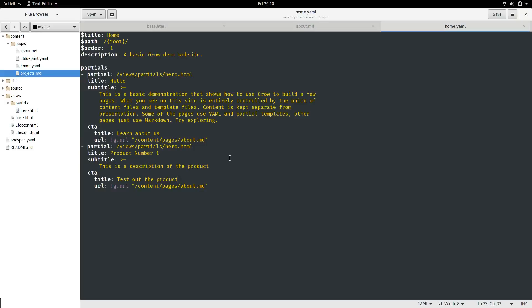Great. Now that we've got the partials working, and understand how to basically edit the site, let's look at how we can deploy this easily with Netlify.